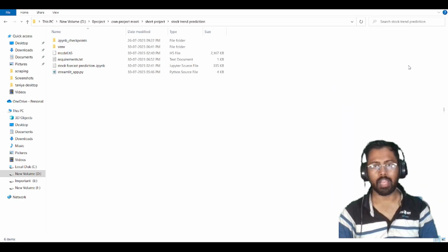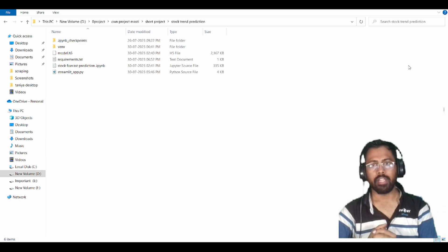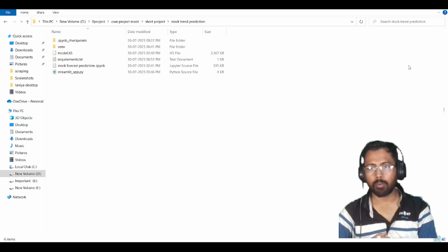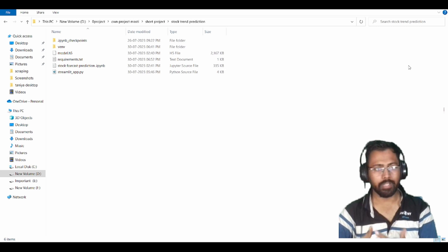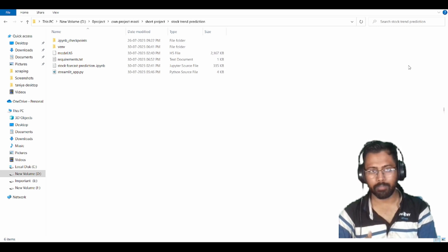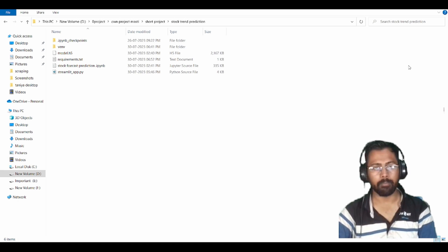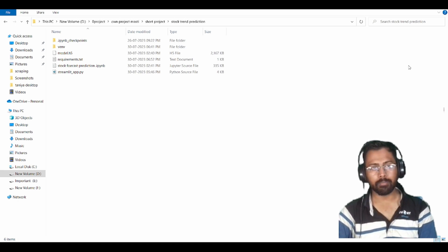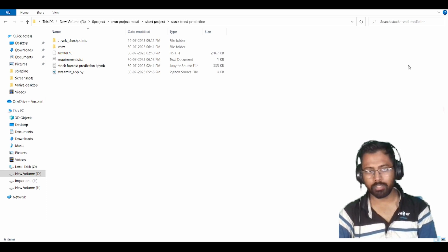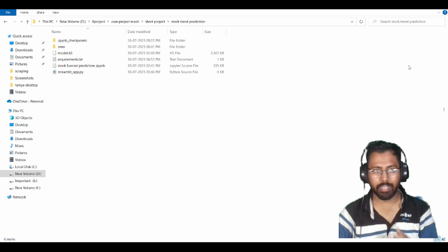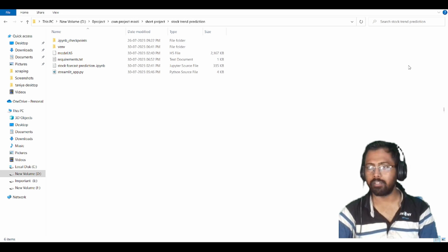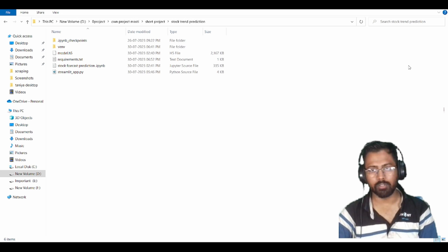Hello everyone, I am back with another exciting video. This time I came up with a stock predictor, or we can say a stock market price predictor, or also a stock trend predictor or future predictor. In this particular video, I am going to show you how I made that project, where I got the idea, and how my project works.